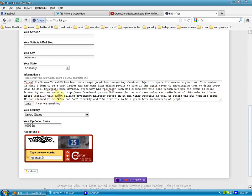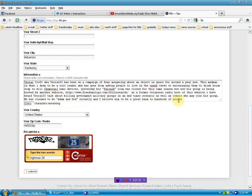I have heard Terrell03 talk about killing government military groups in an end time scenario as well as others who may join his group. He has claimed to be Adam and God recently and I believe him to be a great harm to hundreds of people and I want to make sure that this is responded to.